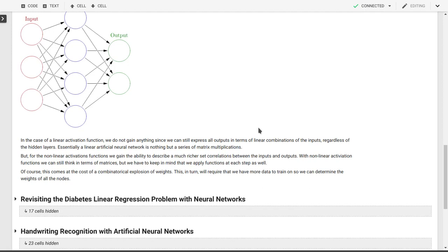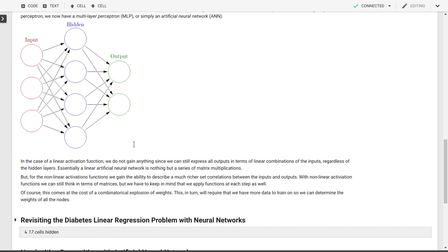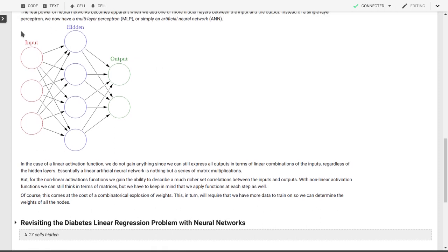In this video we'll apply our newfound knowledge of artificial neural networks on the linear regression problem for diabetes. As a reminder, we have our input layer, which is where the input features are enumerated. Then we have our hidden layer, potentially we have multiple hidden layers, we'll limit ourselves to one hidden layer here.